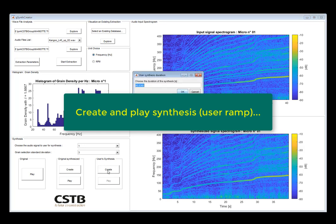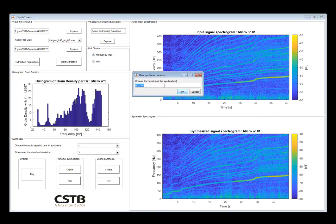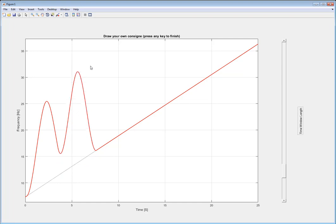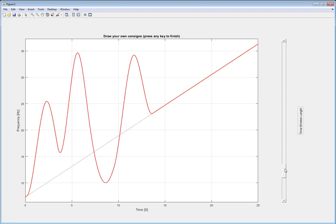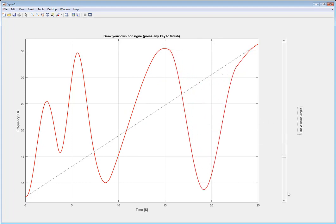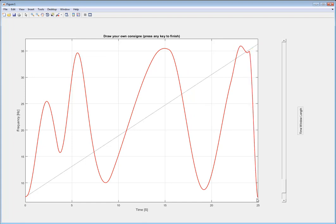So let's now create a synthesis with a user-selected engine speed variation. Instead of using the same variation as the original signal, we now create our own variation of speed using this plot here. And we're going to be able to evaluate the synthesis for this specific engine speed variation.